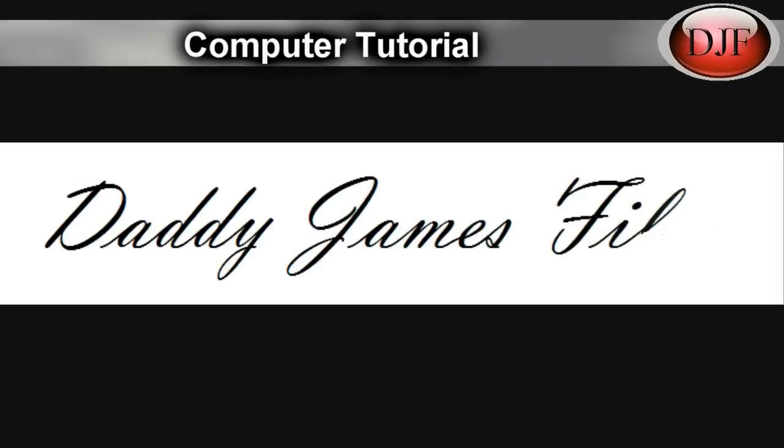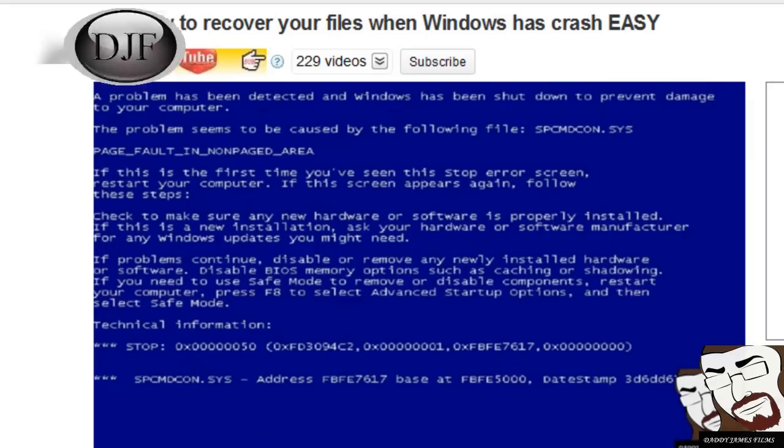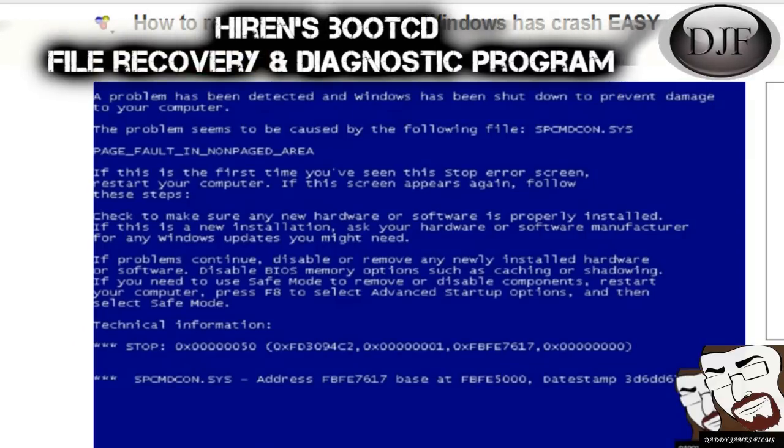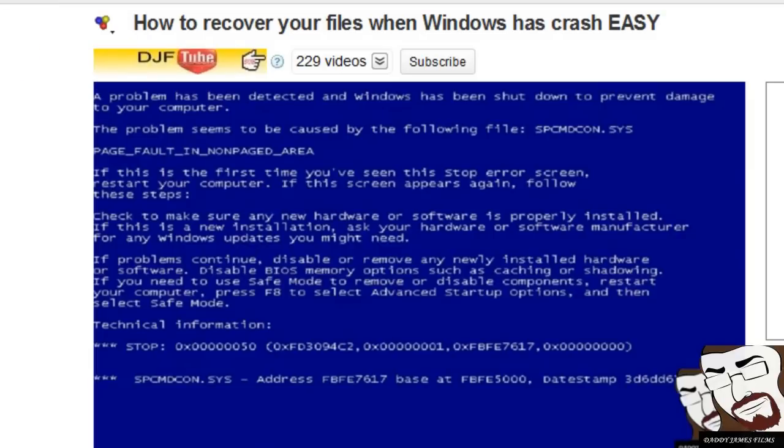Hello, and welcome to another Daddy James Films computer tutorial. Some of you might have seen my other video on how to recover your files whenever Windows has crashed.